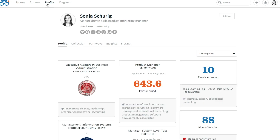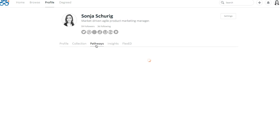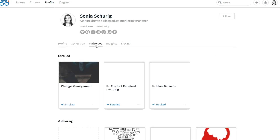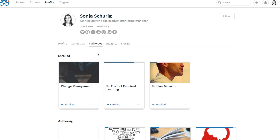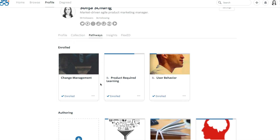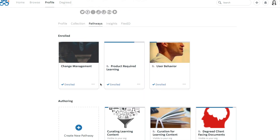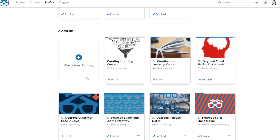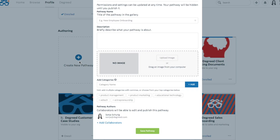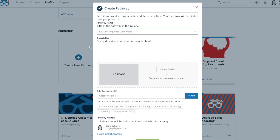To begin authoring a pathway, navigate to your profile then select Pathways. This page contains all the pathways you are authoring and enrolled in. To create a new pathway, select Create New Pathway.